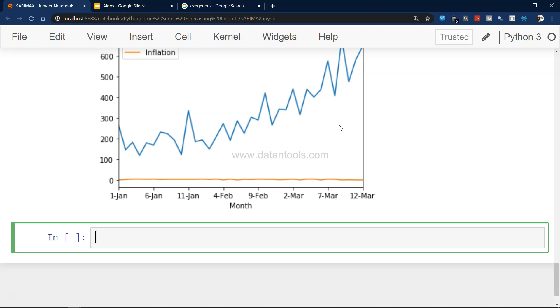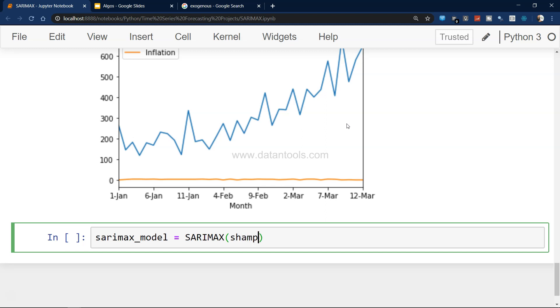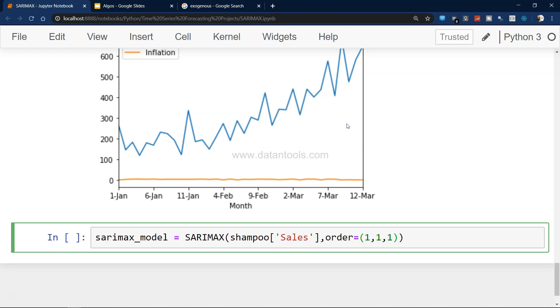If there is some seasonality present, then we will put the variables for the seasonal order. To create a model, we will use the SARIMAX function. So sarimax_model equals to SARIMAX, first the data which is shampoo sales.